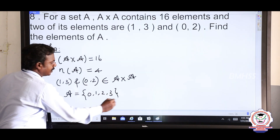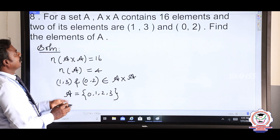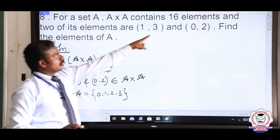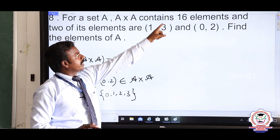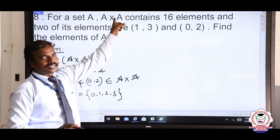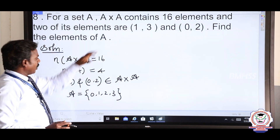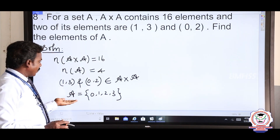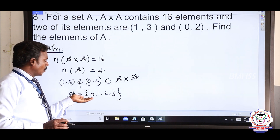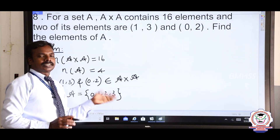They are asking you to write set A. From the given elements (1, 3) and (0, 2) in A cross A, find the elements of A. So I have written the A elements — that is 0, 1, 2, 3. That is it.